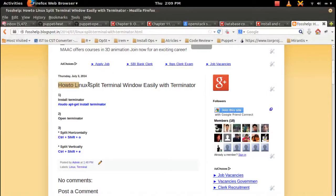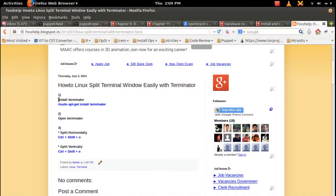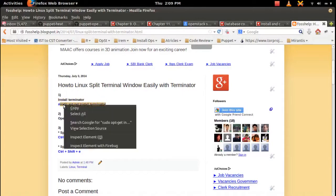This video demonstrates how to split terminal window easily with Terminator. We need to install this Terminator application.